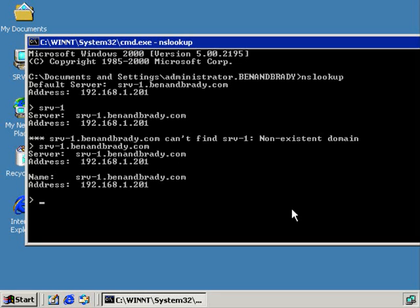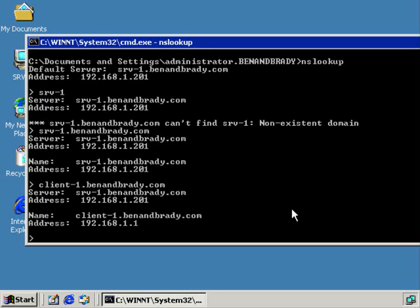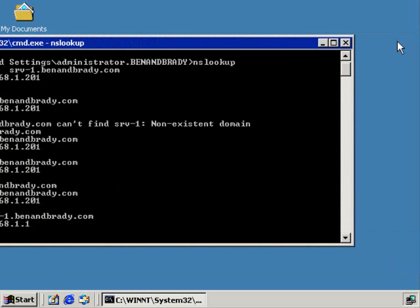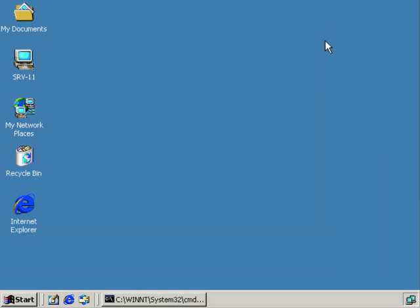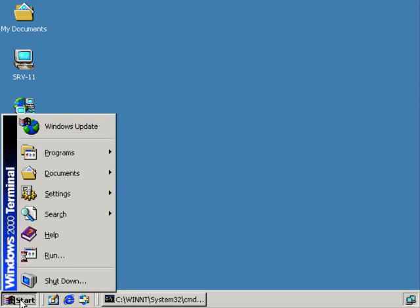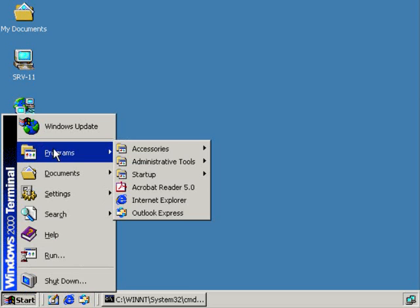I can check for client1, and it gives me the IP address of the client1 machine. Next thing we're going to take a look at, I want to scoot over to srv1 and look at the DNS console before we come back here and finish up our work in srv11.